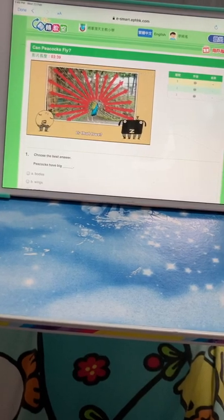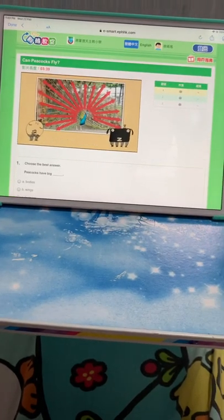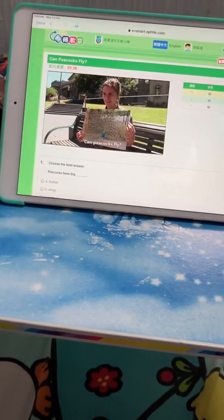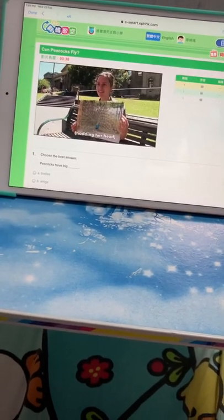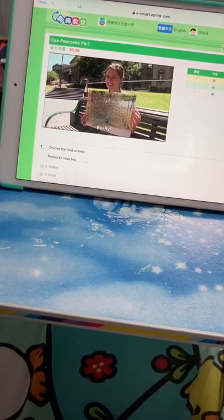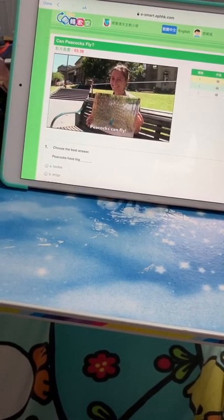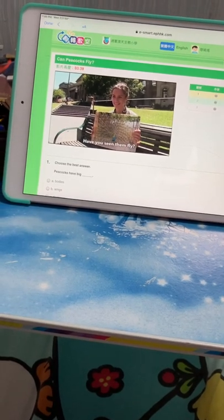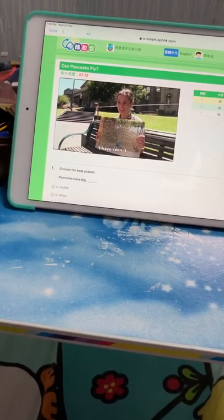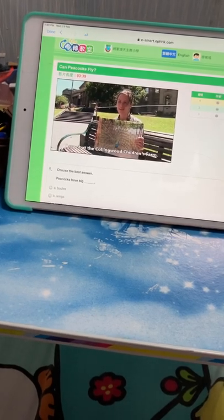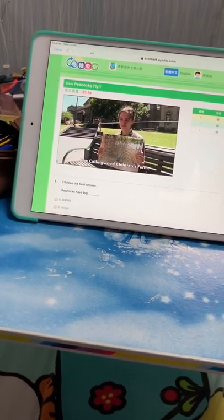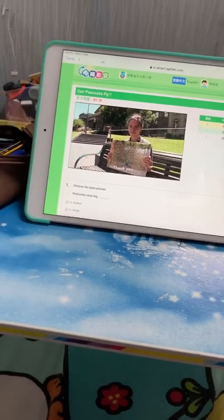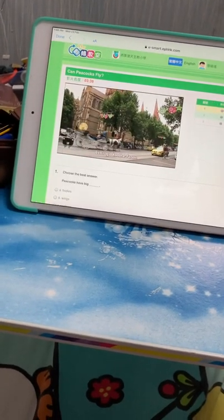Let's ask someone else. Can peacocks fly? Yeah, they can fly. They can fly, really? Yeah, peacocks can fly. Have you seen them fly? I have seen it. I saw it at the Collingwood Children's Farm. Thank you, let's go to the farm.